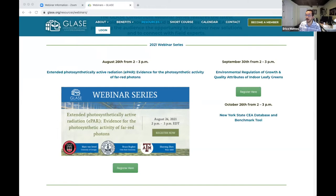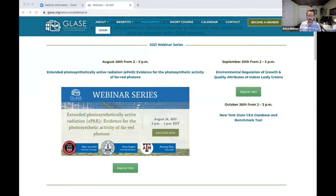Thanks everyone for joining the Glaze webinar today. I'm really excited to be hosting this talk. Today we're promoting a discussion — a presentation of a new topic that Mark, Shuyang, and Bruce are going to be talking about, and we would like to have your interaction today. This webinar will be a little different: the presentation is shorter, we'll have more time for interaction, and you can use the raise-your-hand function on Zoom. We will allow you to speak at the end of the presentation so we can have discussion between the audience and the speakers.